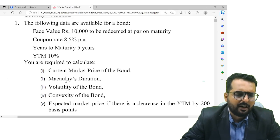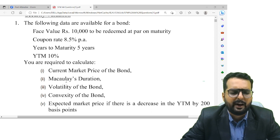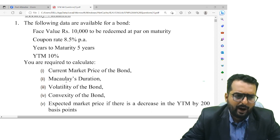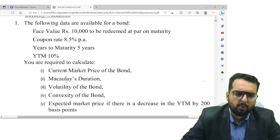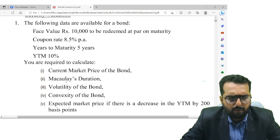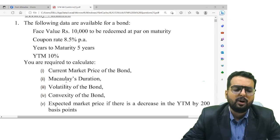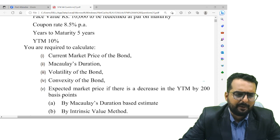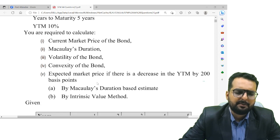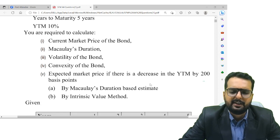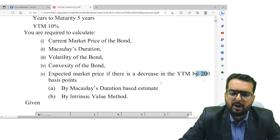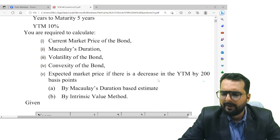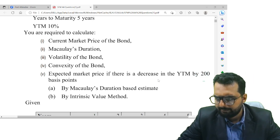Based on this, they are asking us to find out multiple things: one — current market price; two — duration; three — volatility of the bond; four — convexity; and then they are asking the expected market price if there is a decrease in the yield by 200 basis points.